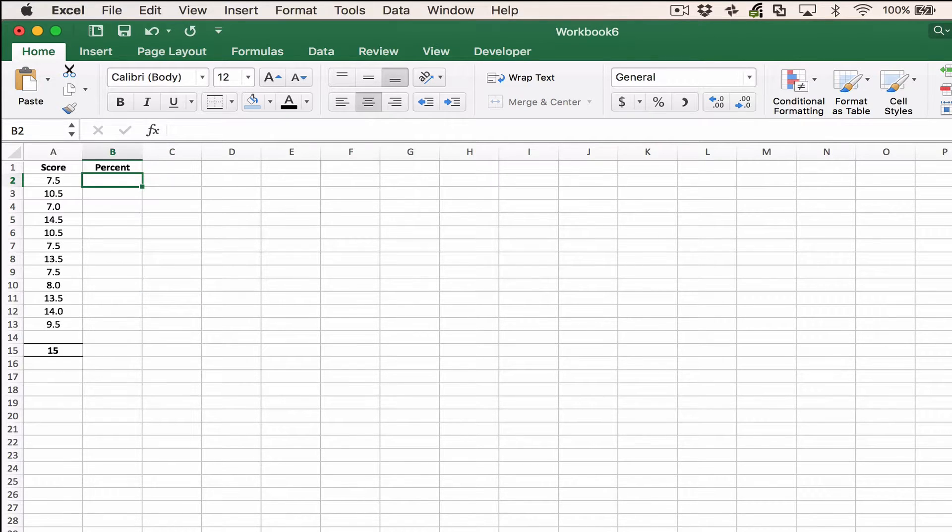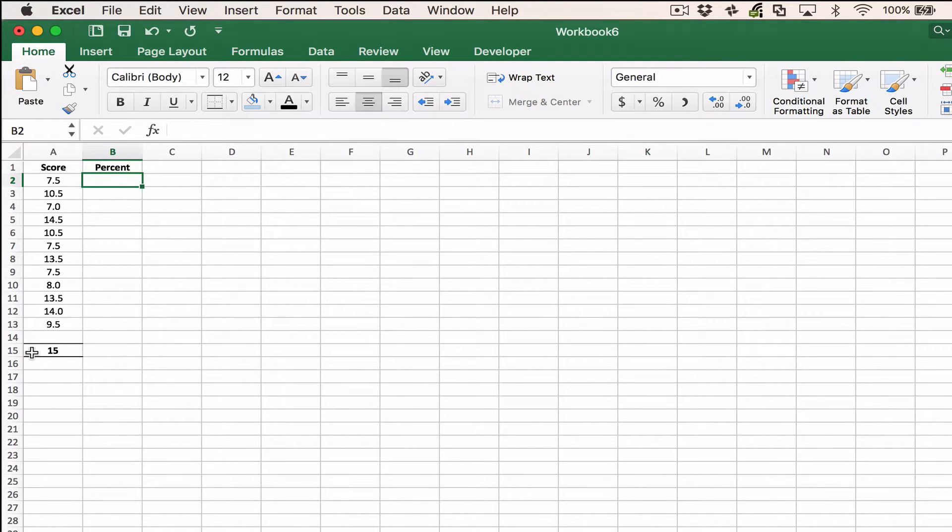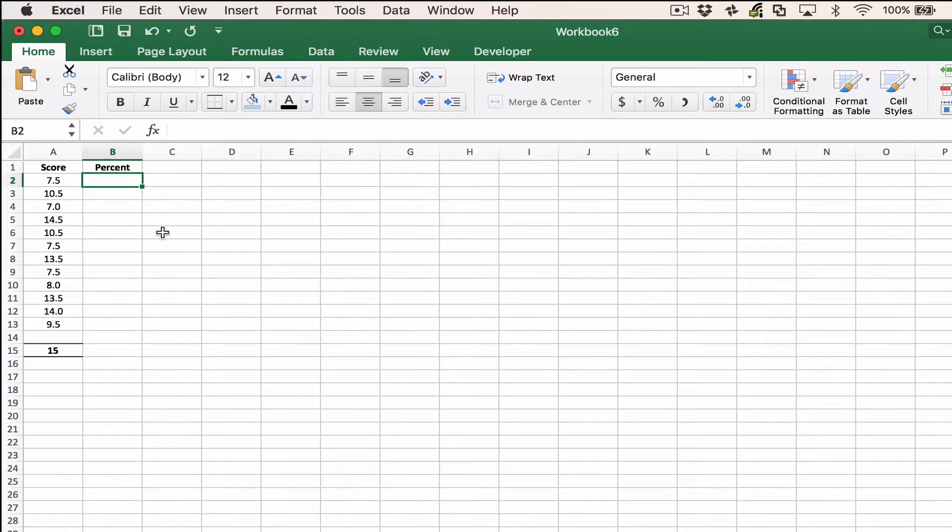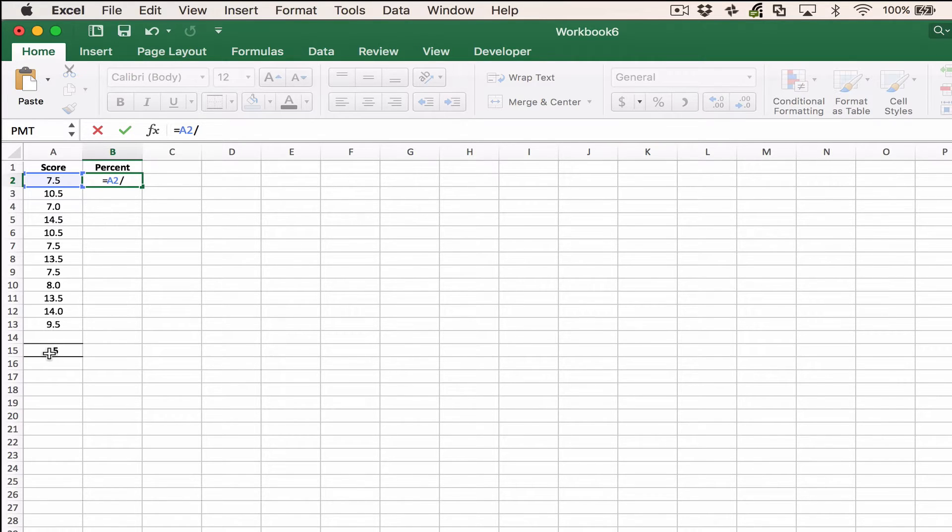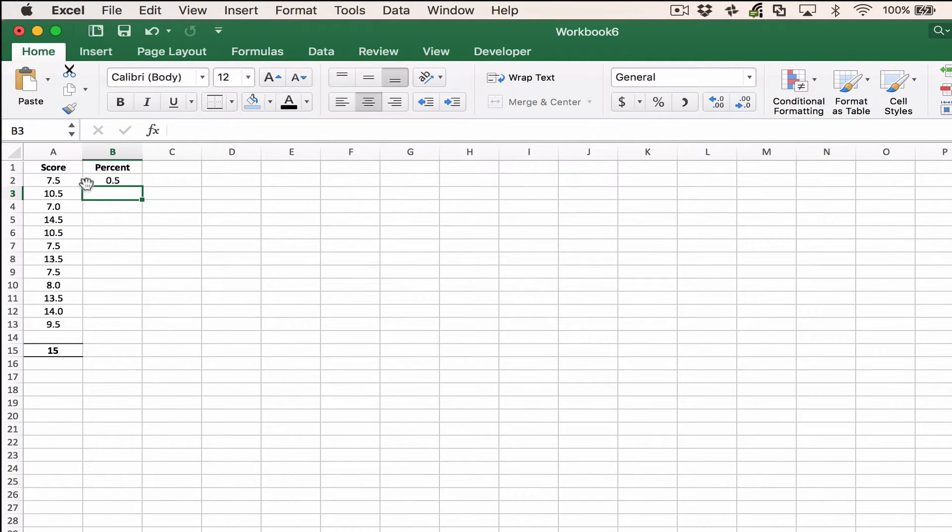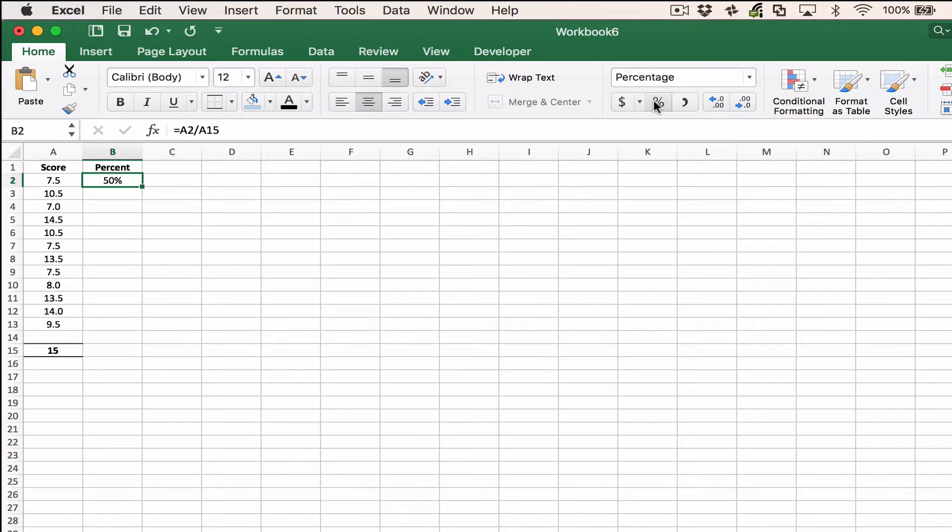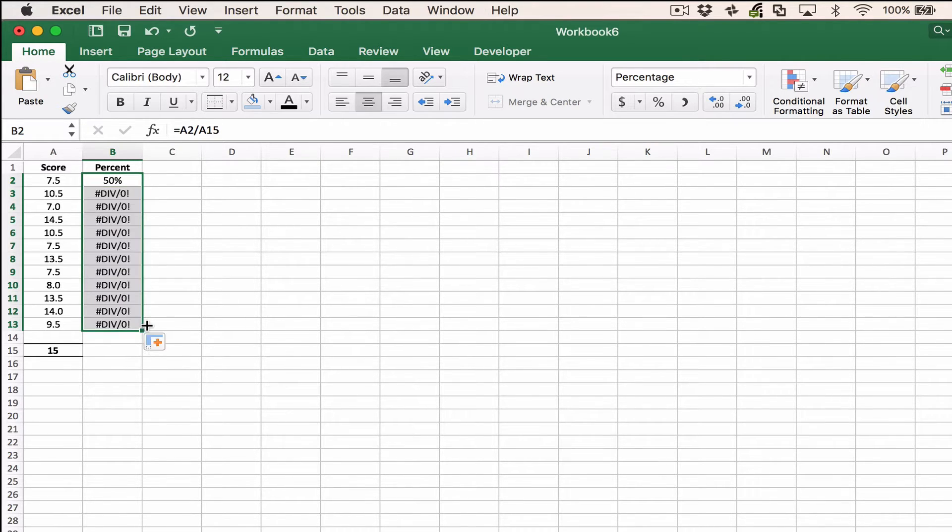In the second example, we've got a list of scores which are all marked out of 15, and we want to calculate the percentage. This time, if we say equals that divided by the score that it's out of, we get the correct answer of 50%, converting it to percentage. But when we copy down, we get an error.